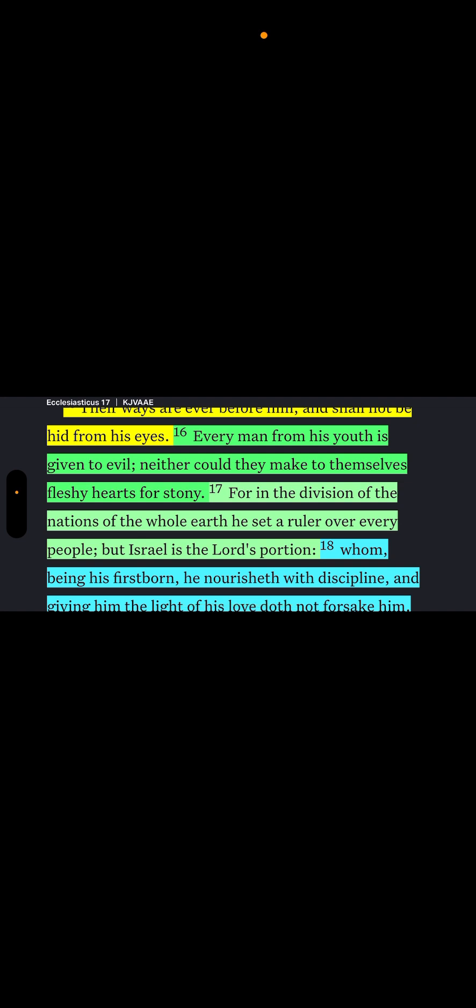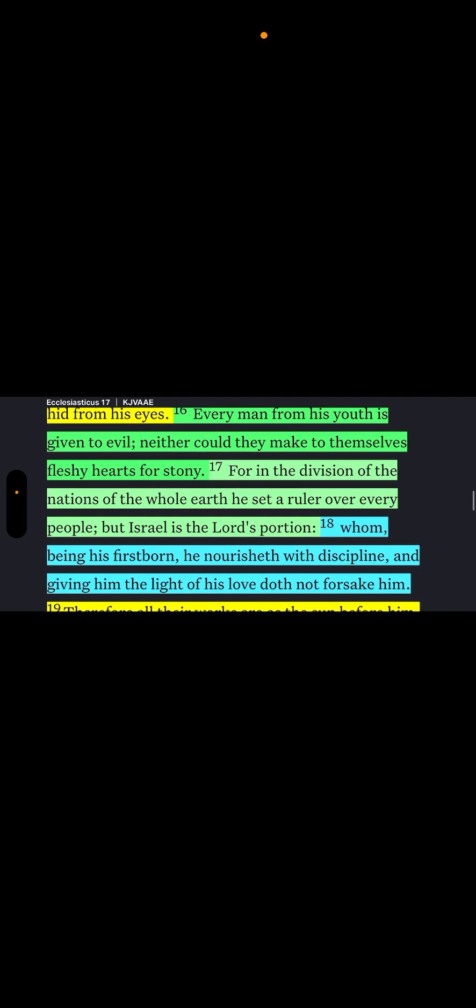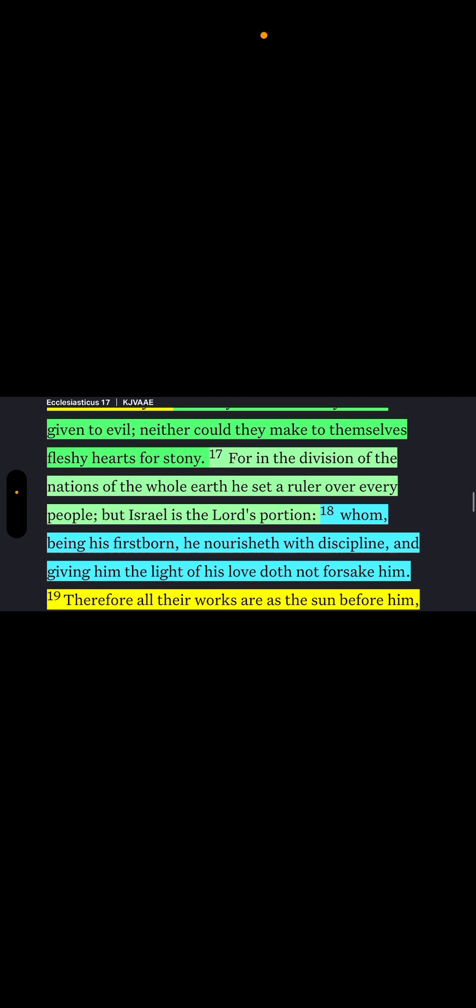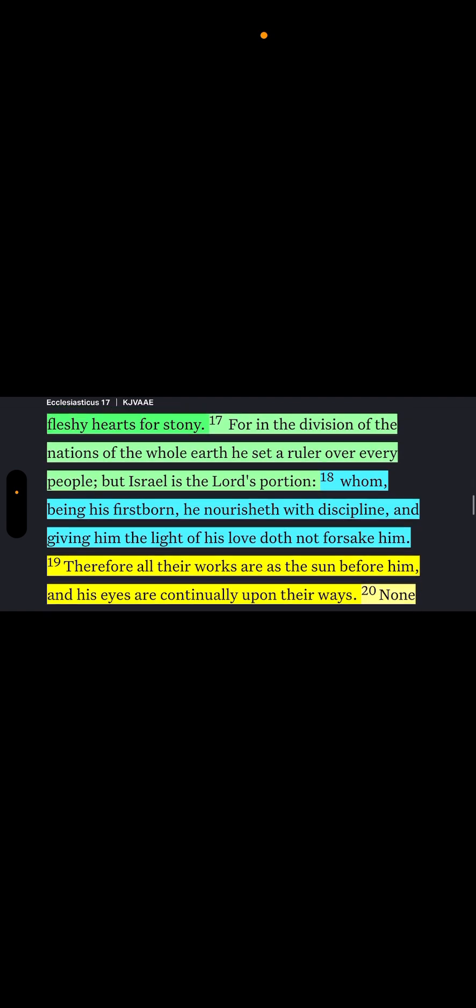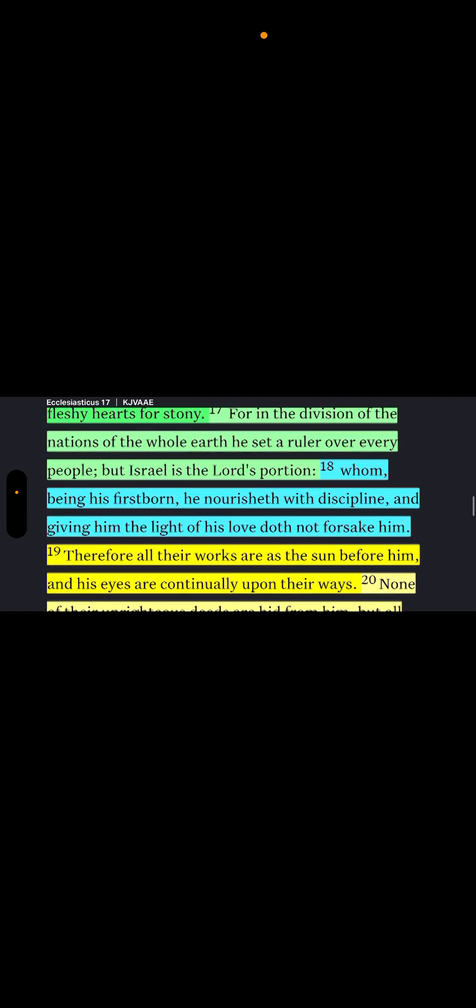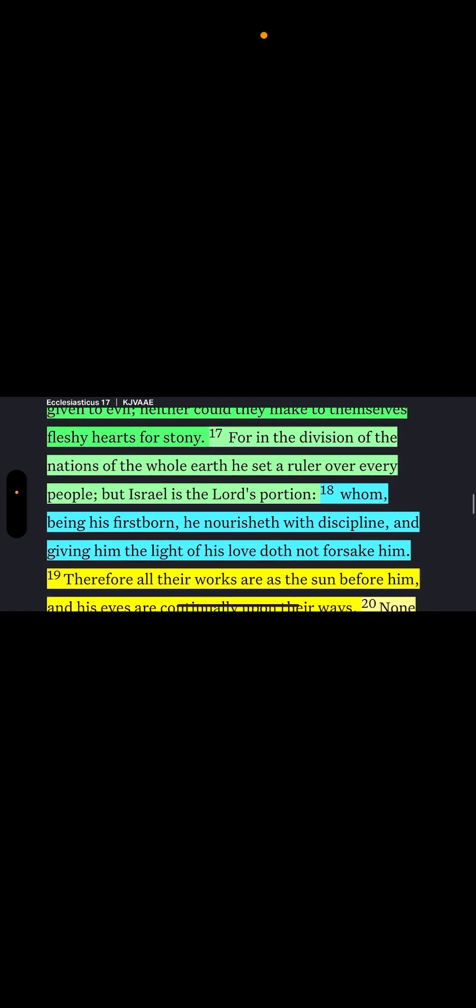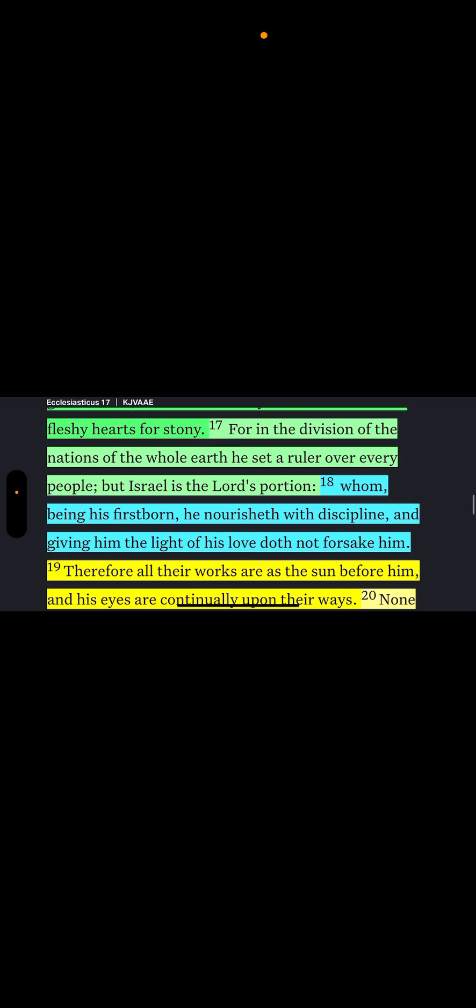The Lord sees everything. Proverbs 15:1 tells you that the eyes of the Lord are everywhere, which are the angels. Verse three, the eyes of the Lord Yahweh are in every place, beholding the evil and the good. That's why their ways are ever before him and should not be hid from his eyes. Every man from his youth is given to evil. Neither could they make to themselves fleshly hearts for stony. And we're going into that.